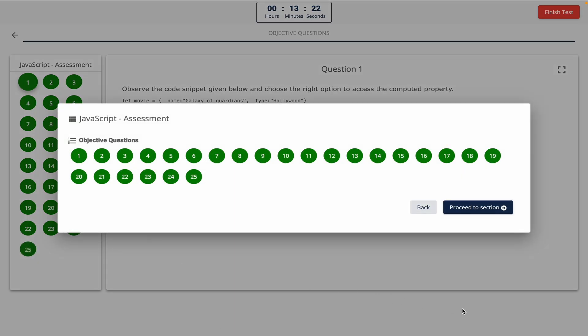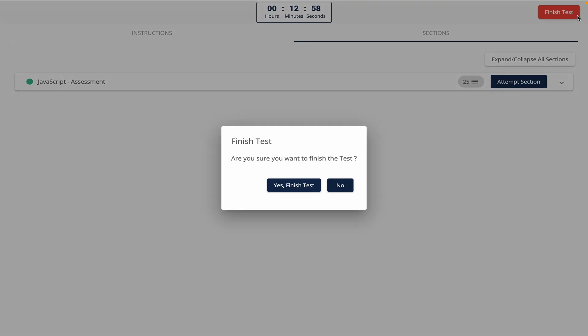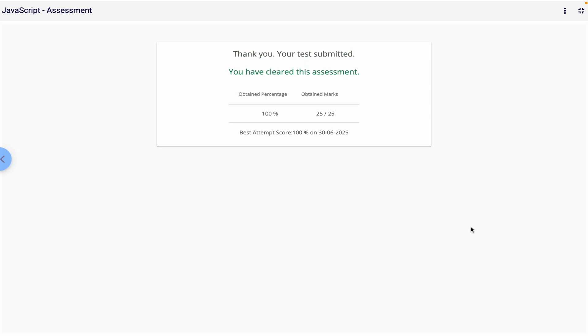All right guys, as you can see on the screen we've solved all 25 questions. Now to finish the assessment, just click on the 'Proceed to Section' button, then click on the 'Finish Test' button. After that you'll immediately get your result on the screen. That's it for this video — I hope it helped you score full marks in the Infosys Springboard JavaScript assessment. If you found this video helpful, make sure to like, comment, and subscribe to the channel for more coding assessments, tech content, and career tips. Thanks for watching — I'll see you in the next one.